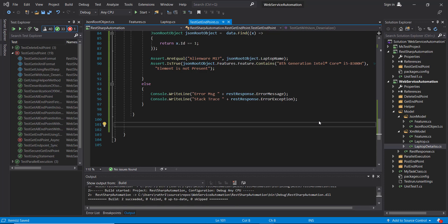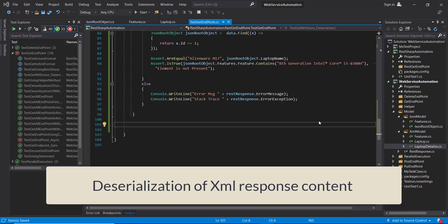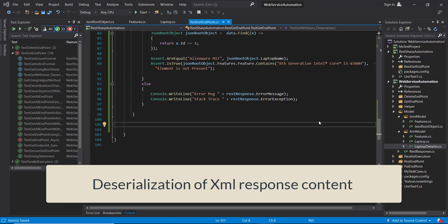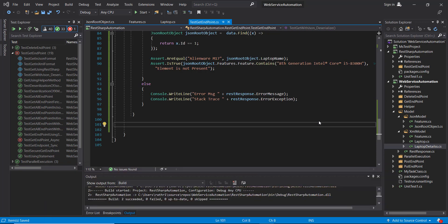In this video I am going to discuss the deserialization of XML response content. The steps will remain the same as what we followed for the deserialization of JSON response content.